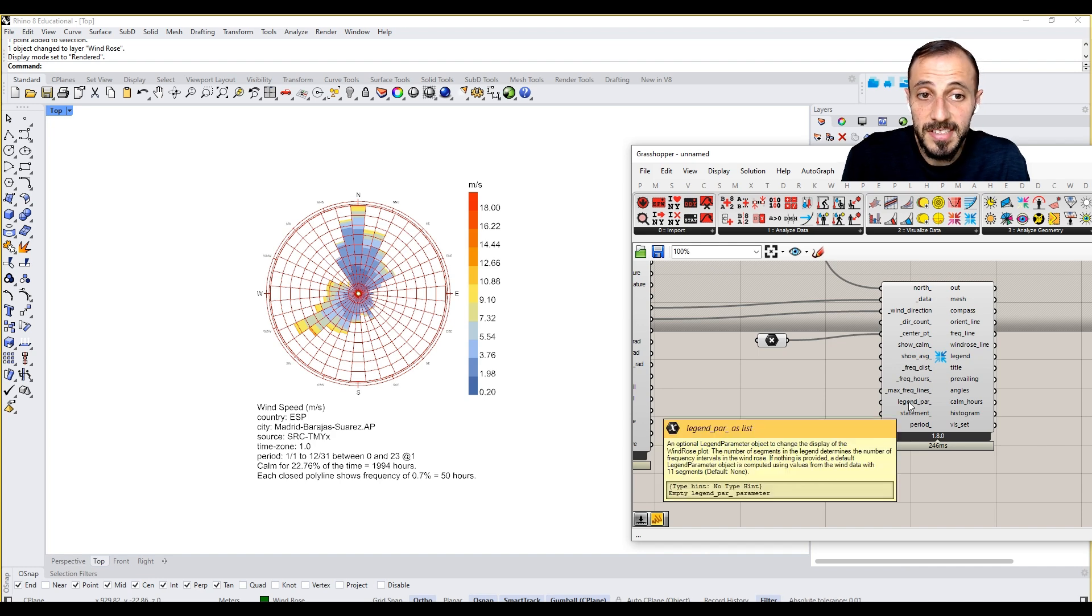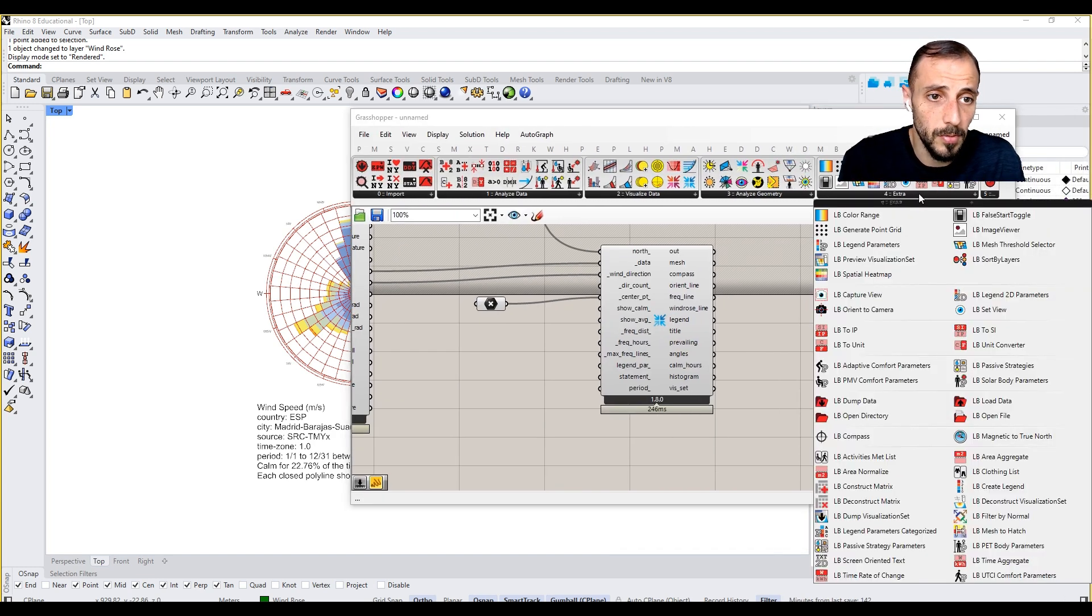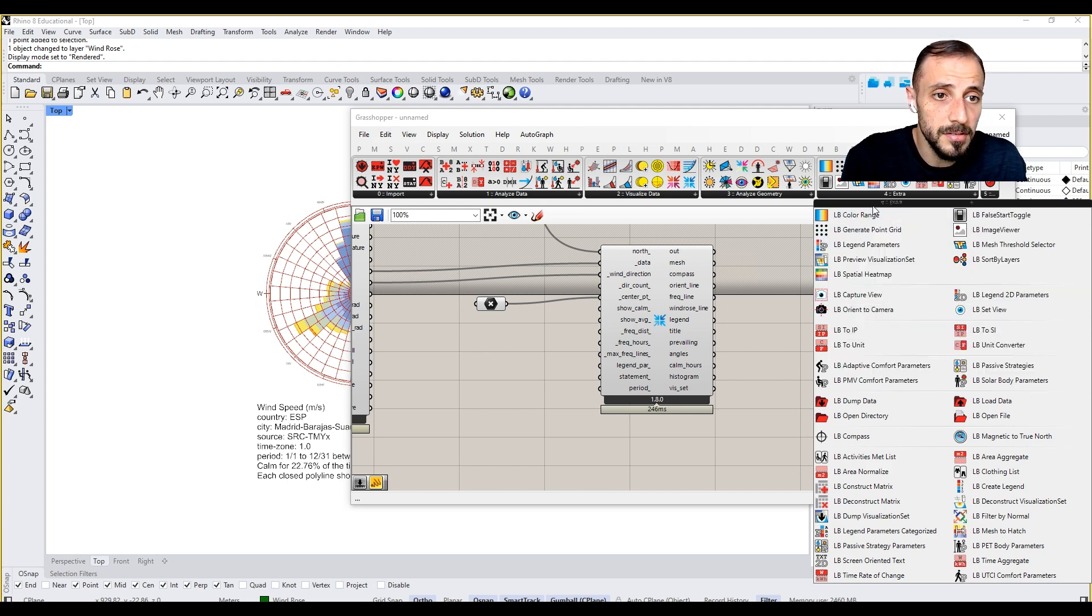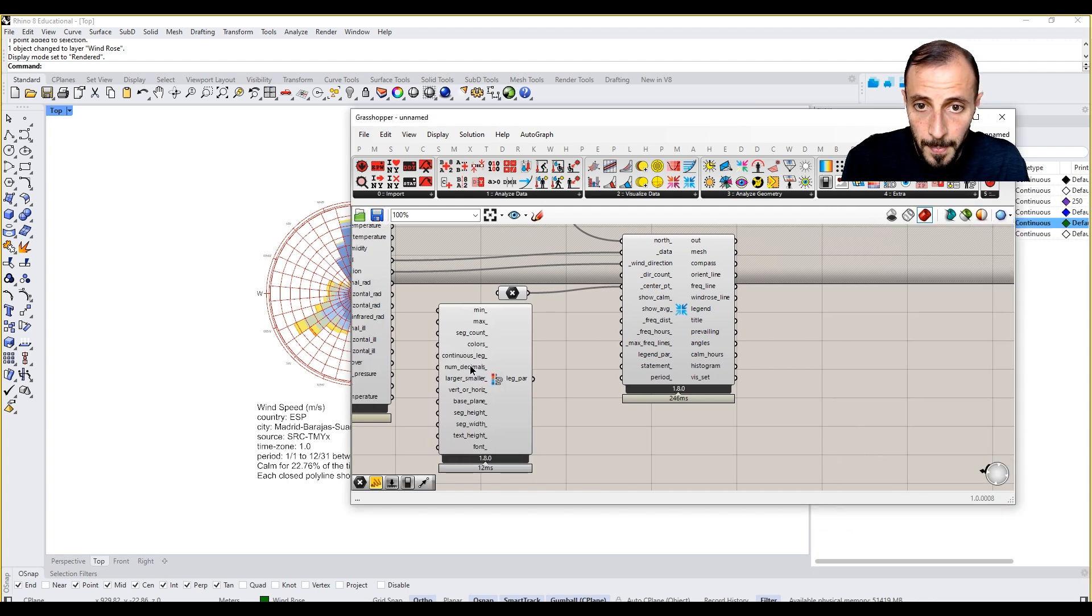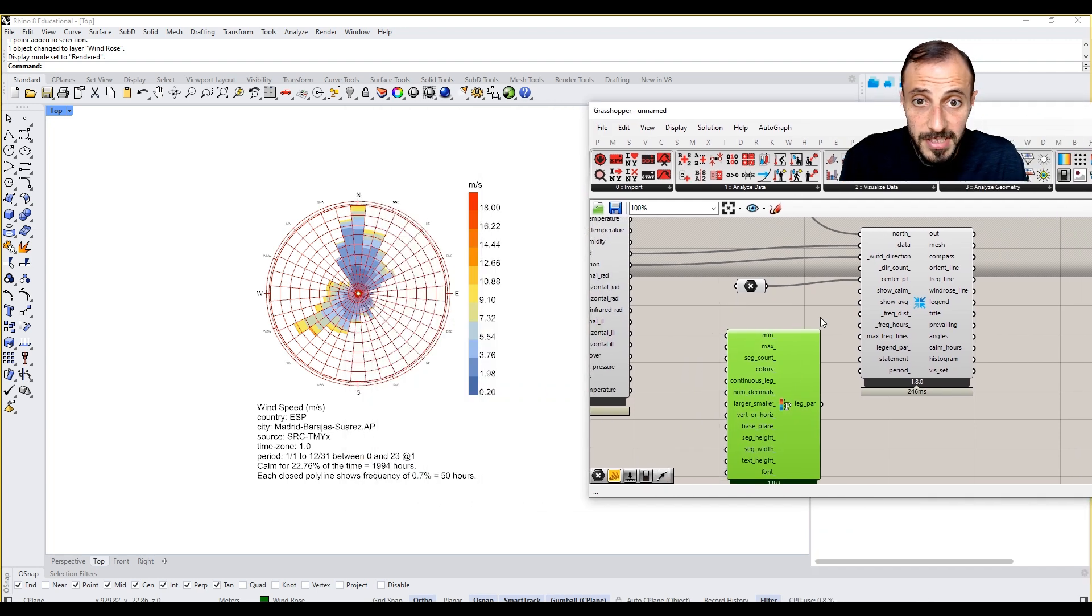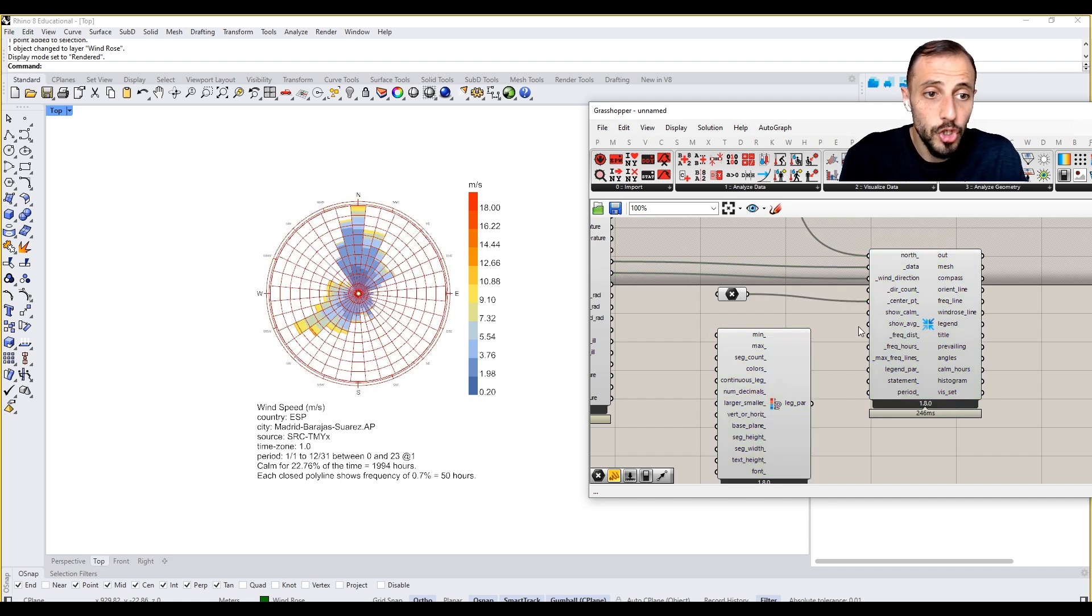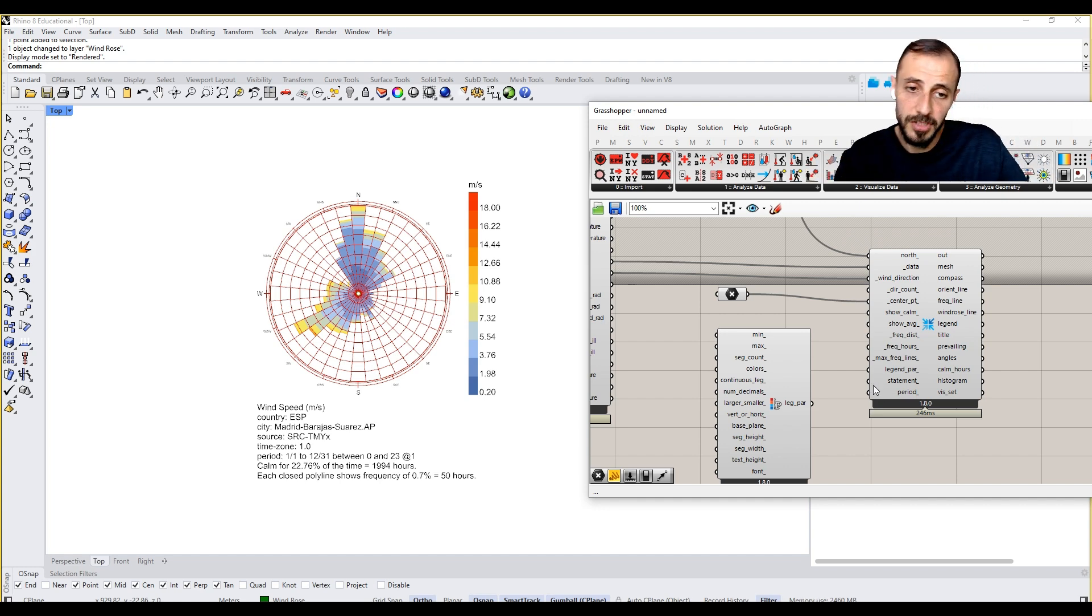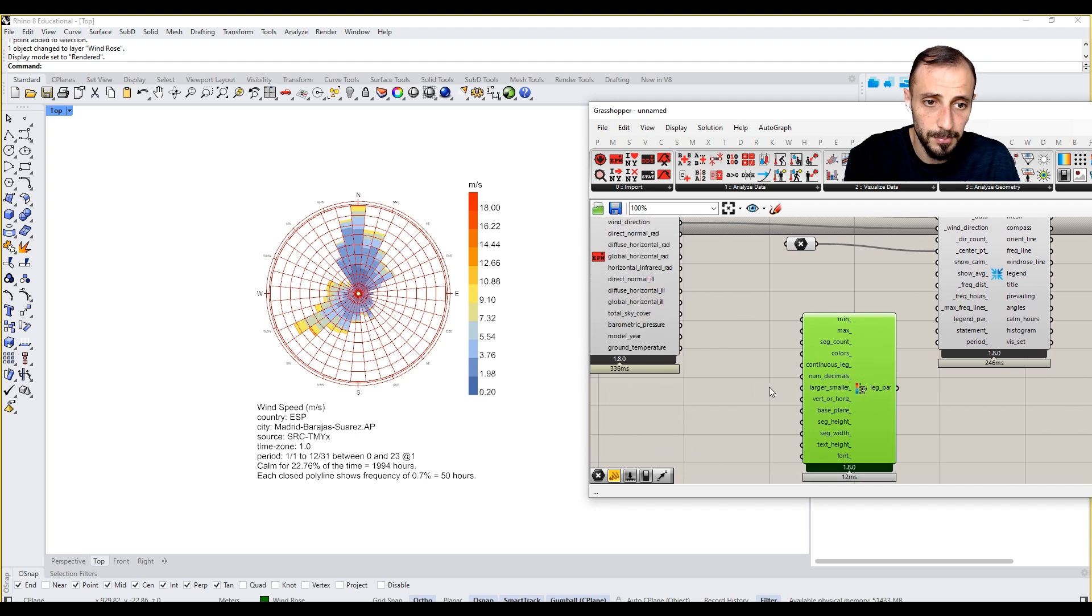For instance, legend parameters, this is kind of an important one. If we come over to the extra, we grab the legend parameters. Legend parameters is the way that we visualize the information. In the further next steps, we'll show a couple of different methods to visualize the data, but it's a good time to show the legend parameters.